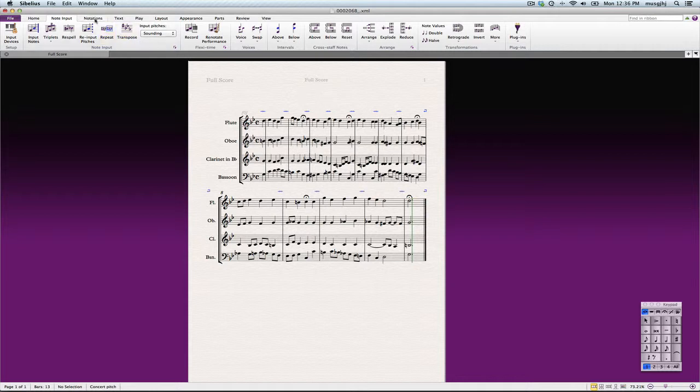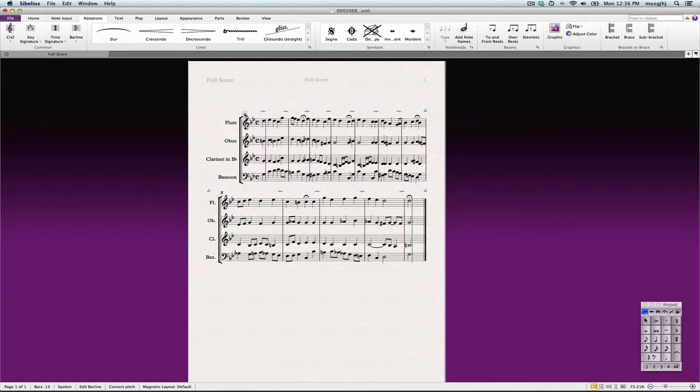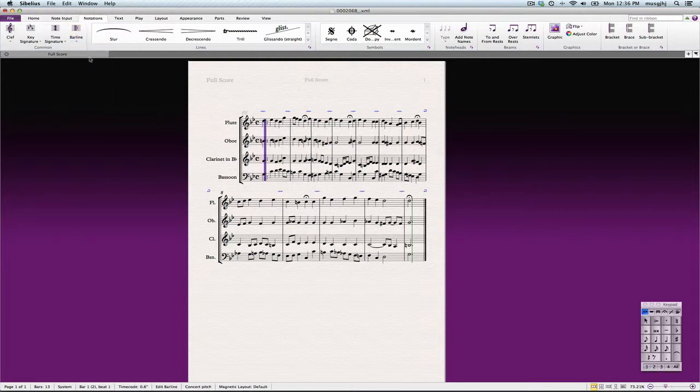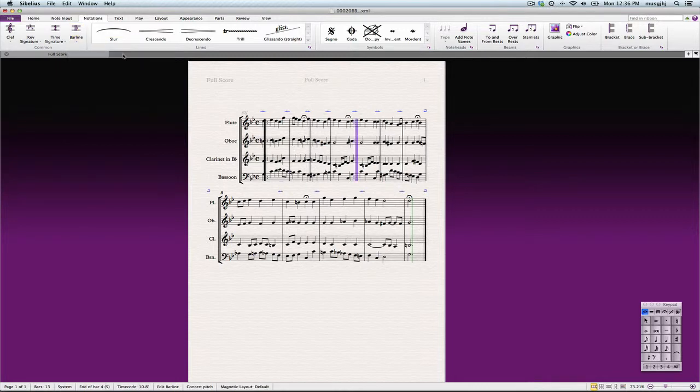Let's go ahead and put in our bar lines, though, first. We're going to grab the first bar line, and then just click and create a start repeat, and then at the end of this one, I'm going to click, and I'm going to have an end repeat.